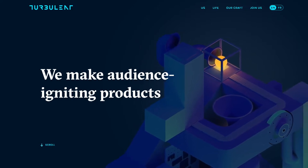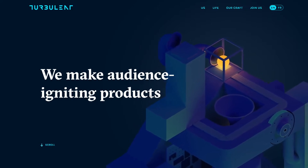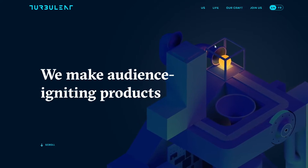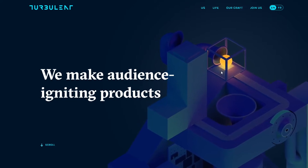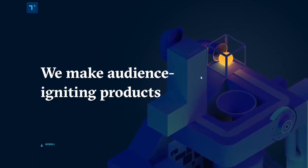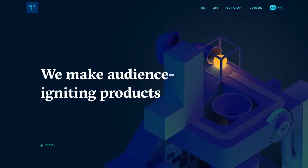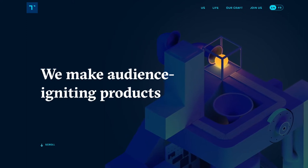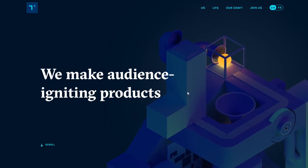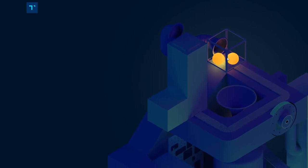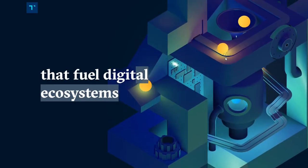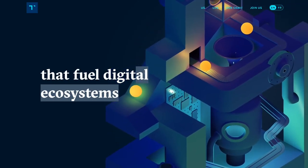Look at the website — let's just scroll through it. As you can see, as we're scrolling away and hovering with the mouse and cursor on the website, we can clearly see a 3D model, some sort of a machine, and some balls just rolling down. They make 'audience igniting products' — that's cool. And look at the two balls, this is clearly 3D.